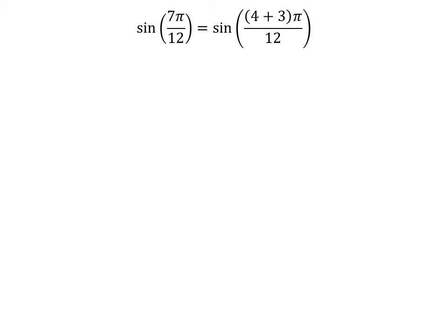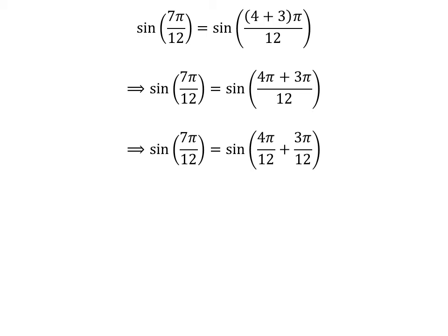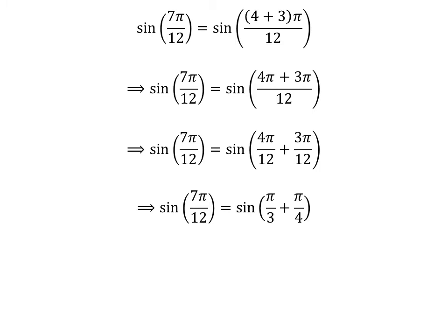We know 4 plus 3 is equal to 7, so sin of 7 times pi upon 12 is equal to sin of 4 plus 3 times pi upon 12. Expanding the numerator, the fraction 7 times pi upon 12 can be expressed as the sum of two fractions: 4 times pi upon 12 and 3 times pi upon 12. Cancelling out the common factor in the numerator and denominator gives us sin of 7 times pi upon 12 is equal to sin of pi upon 3 plus pi upon 4.